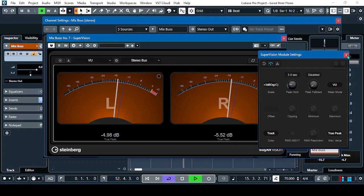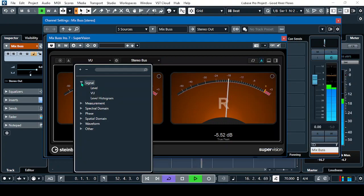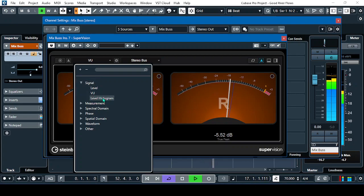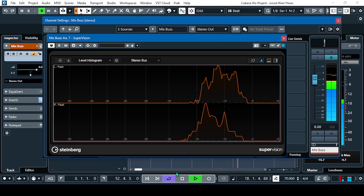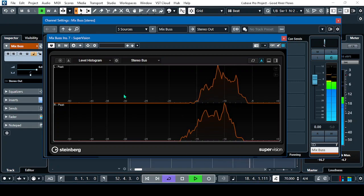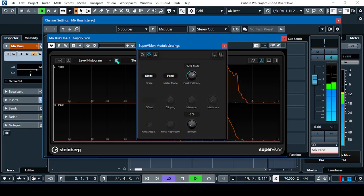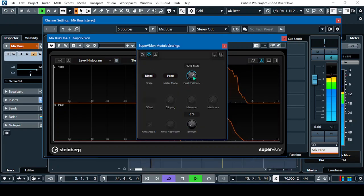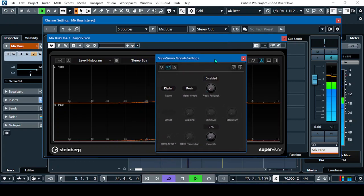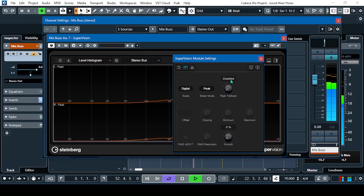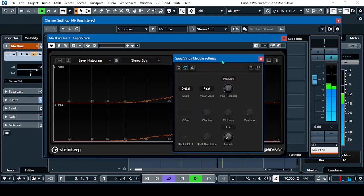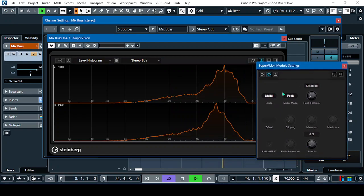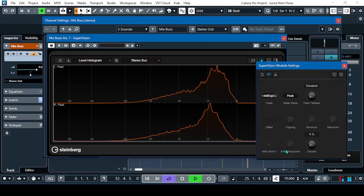So another signal path is the level histogram. This one. So this one is not, the fallback is again negative 12. So we'll have to change that again to 40 or disabled. And again, we'll change this one to plus 3 dB digital channel.